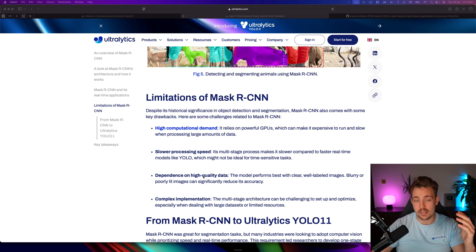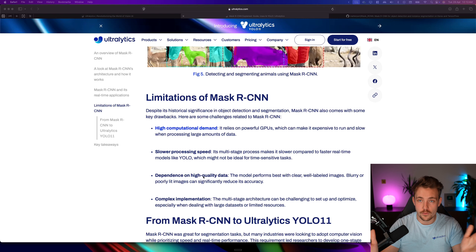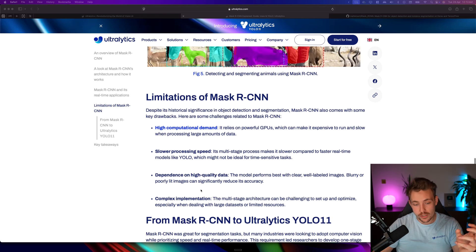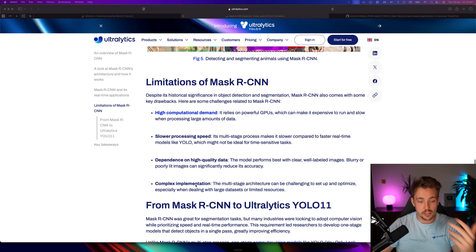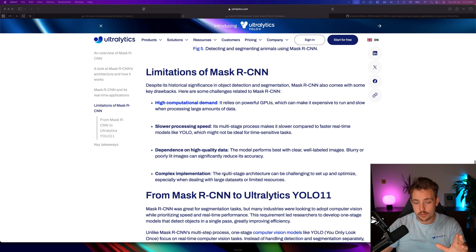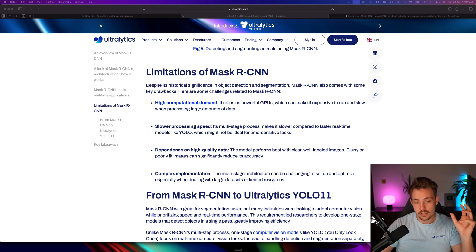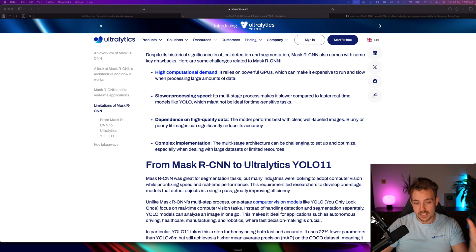They take way longer to train. Setting up the training pipeline with Ultralytics is just a single line, as we've covered in other videos. Complex implementation - I said that as well - the multi-stage architecture. YOLO is just a single-shot object detector.